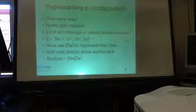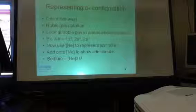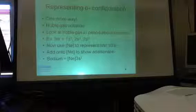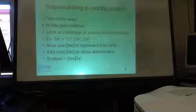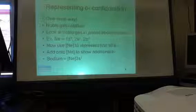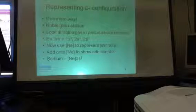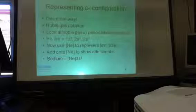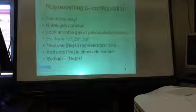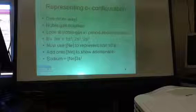So noble gases are kind of special. You've always heard that they have, what makes them so special? They're noble. They don't react. They're not reactive.